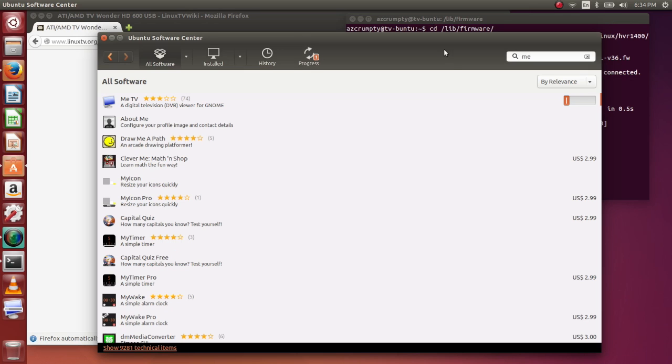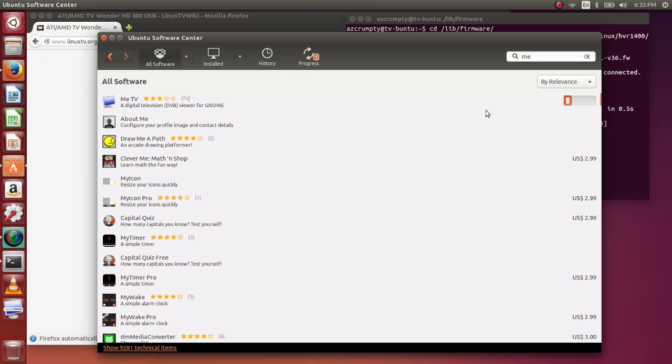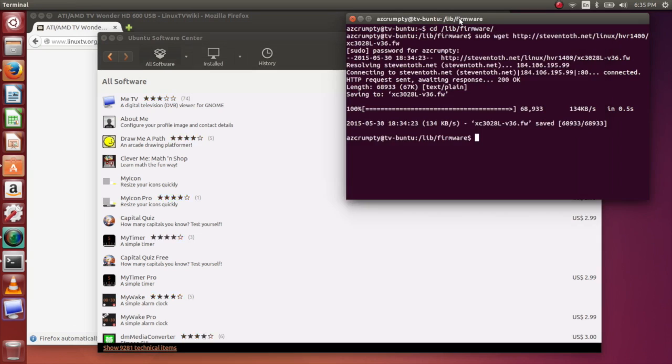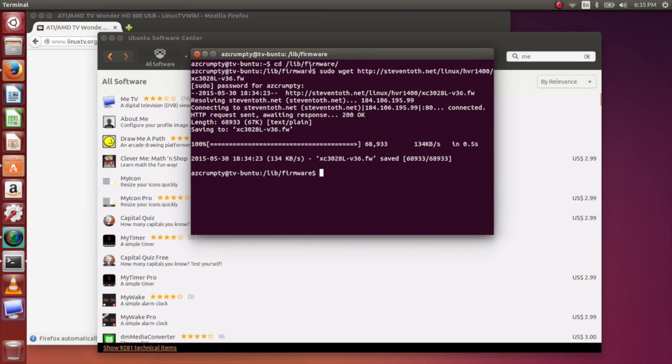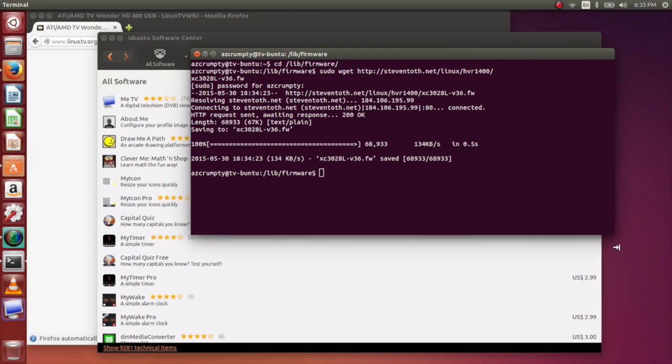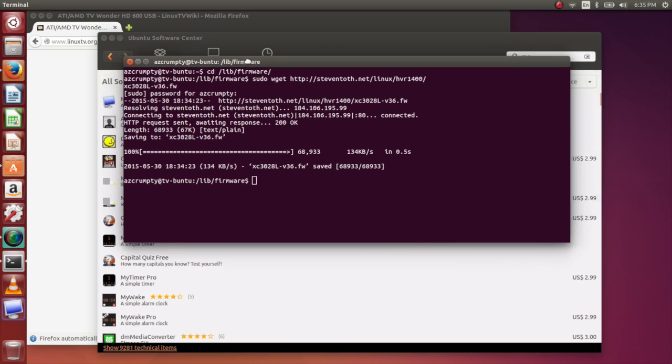This will take not too long to download. It's a short little script or program, very small and compact, does exactly what you need. And now the installation is done, so let's make this a little bit bigger for you.